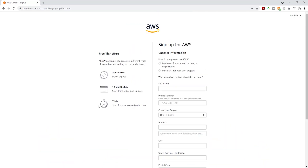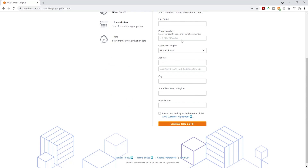Once you click continue, it is going to bring you to this page where you are going to enter your contact information. The first question is how do you plan to use your AWS account — we are using it for personal projects, so I'll select personal. Enter your name, phone number, and address, check the box that says you've read the terms and agreement, then click continue.